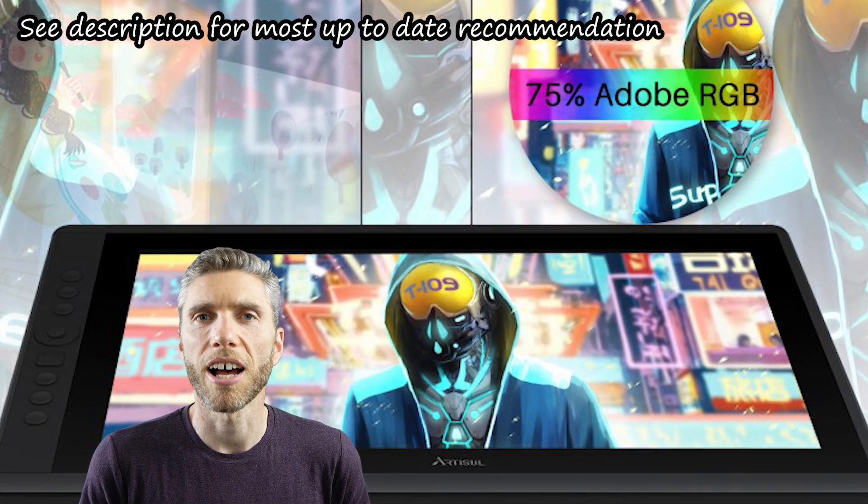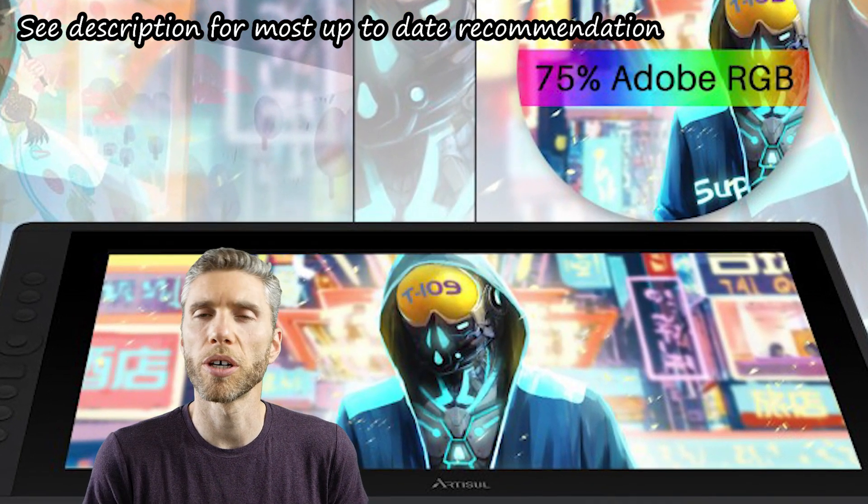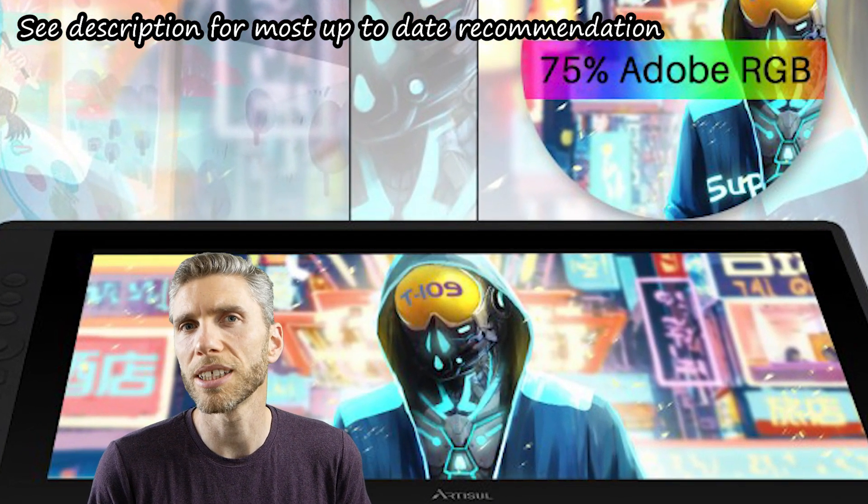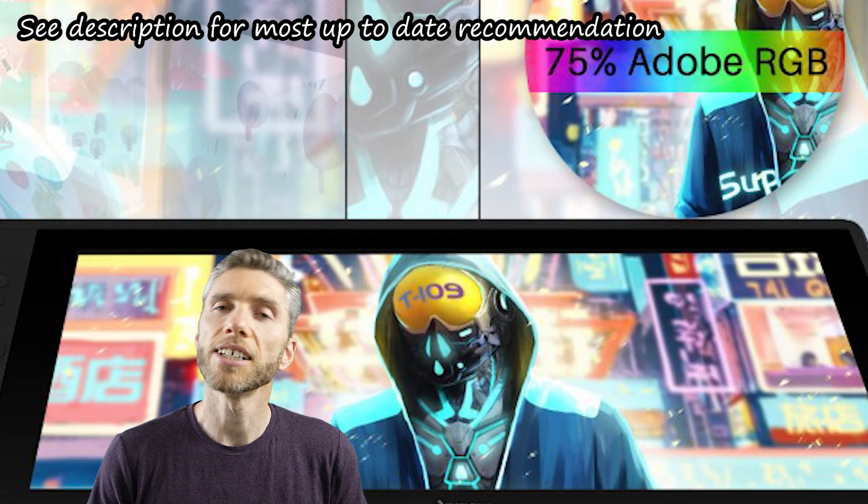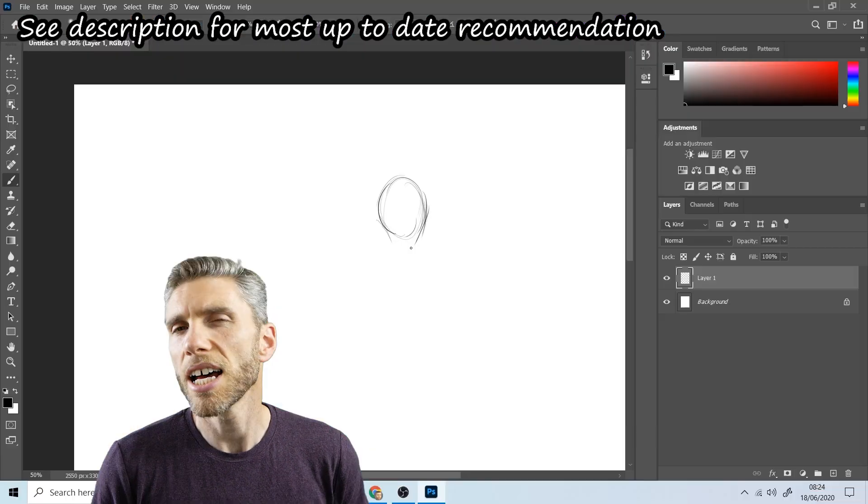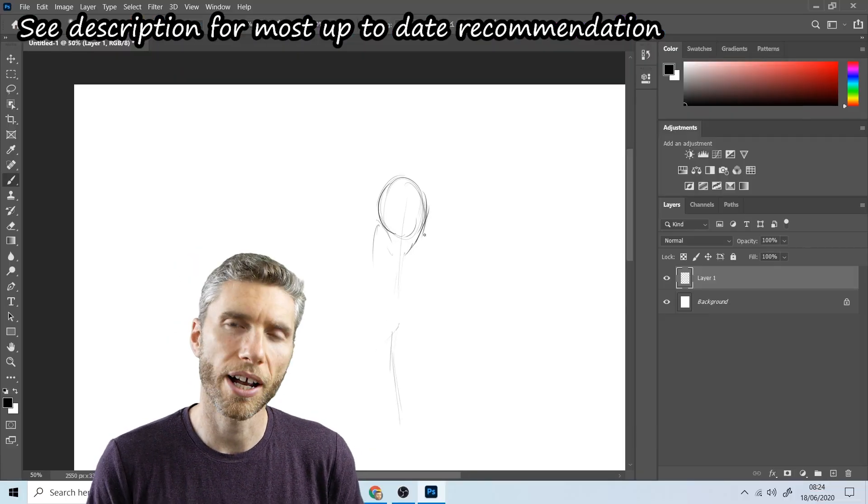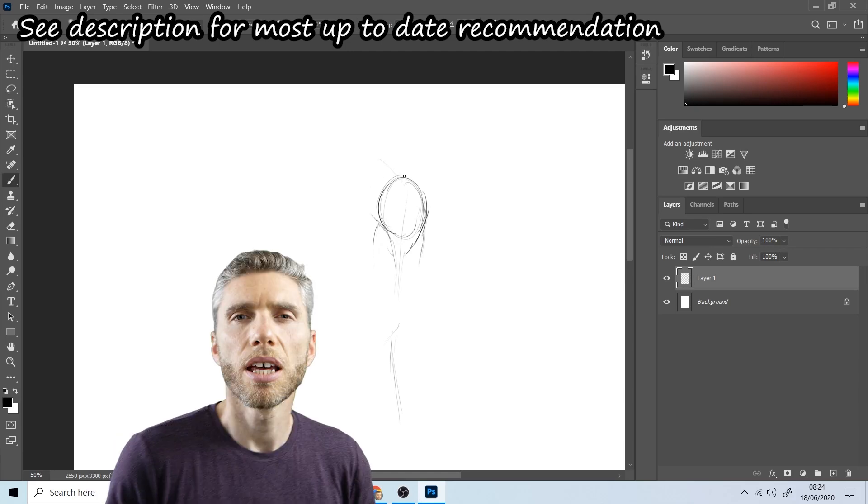Hello and welcome to Gabbit Media. I'm Grant Abbott and today I'm going to be reviewing the Artisol D16, a 16-inch display tablet, and I'm going to be comparing it to the Wacom One.